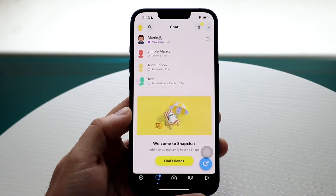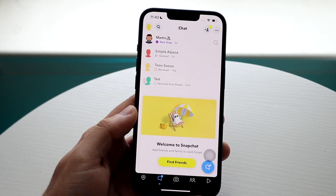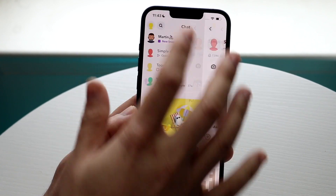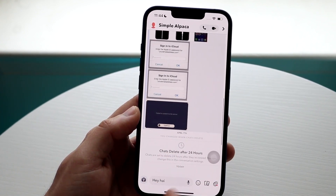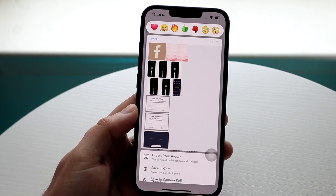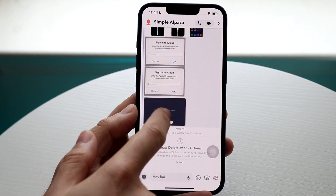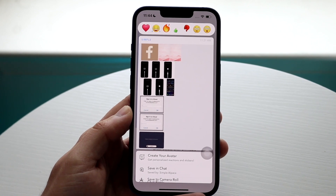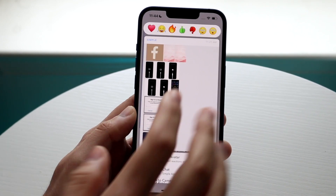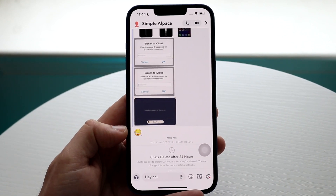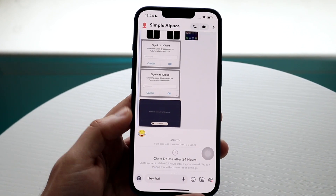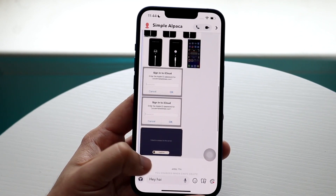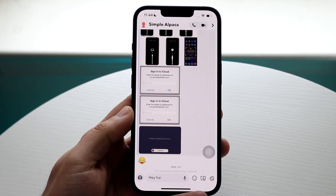Another thing you can do is react to Snapchats — just like reacting to messages on iMessage. Hold down on the specific Snapchat you want to react to. At the top you'll see a bar of different emoji reactions. You can send something like a crying-laughing face and the other person will see that you reacted. If you don't feel comfortable texting back, you can always just send a reaction emoji.